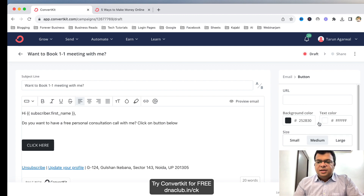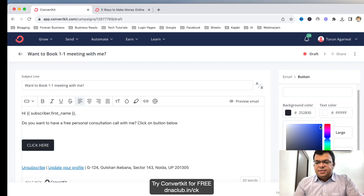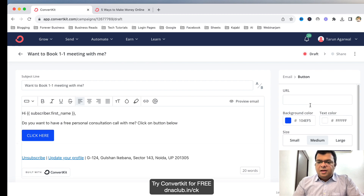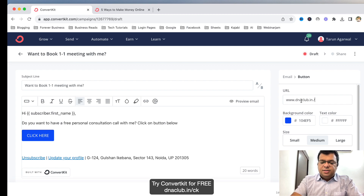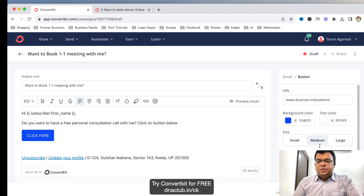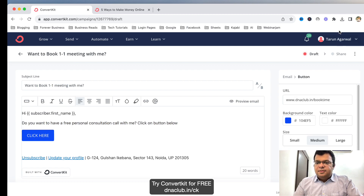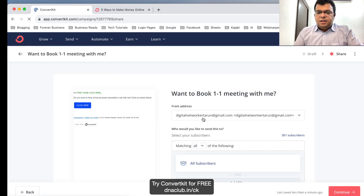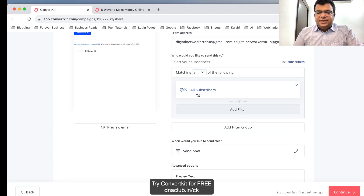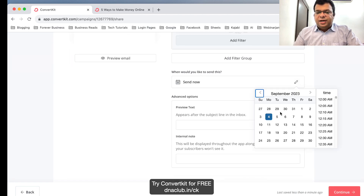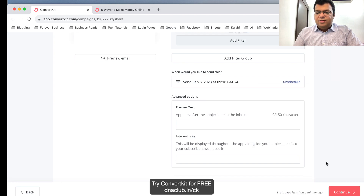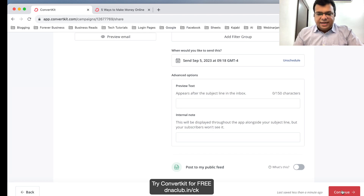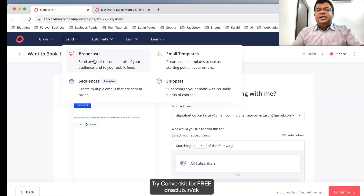I can add a button by clicking here. I can label it Click Here, set it to left-aligned, large size, rounded corner, and change the button color. On button click, I put the URL — for example: www.dnaclub.in/booktime. Then click Continue. You can choose to send to all subscribers, and you can send right now or schedule it for the future.